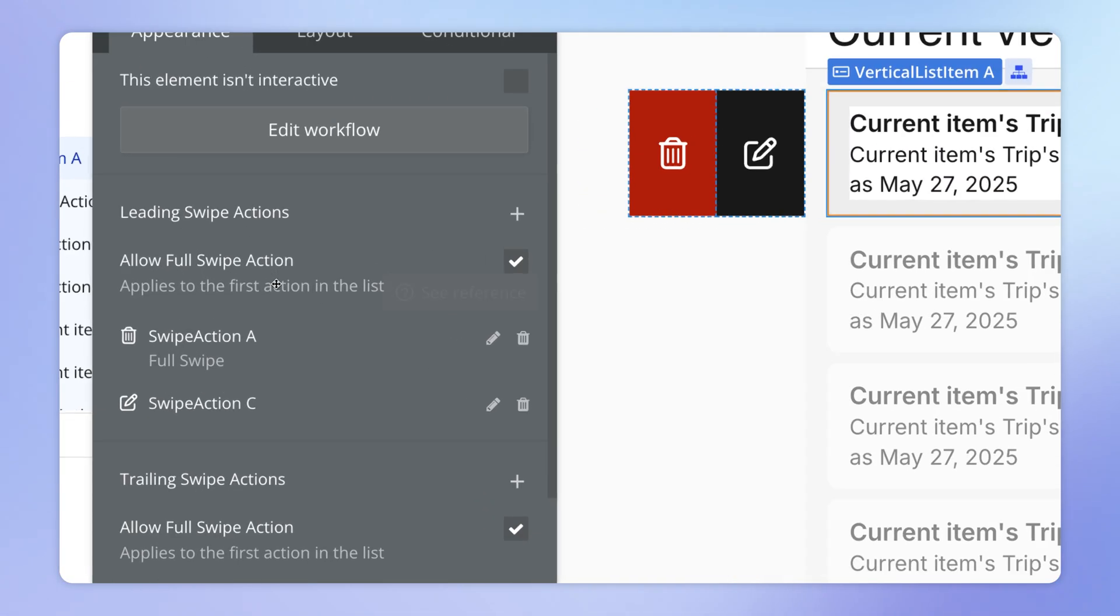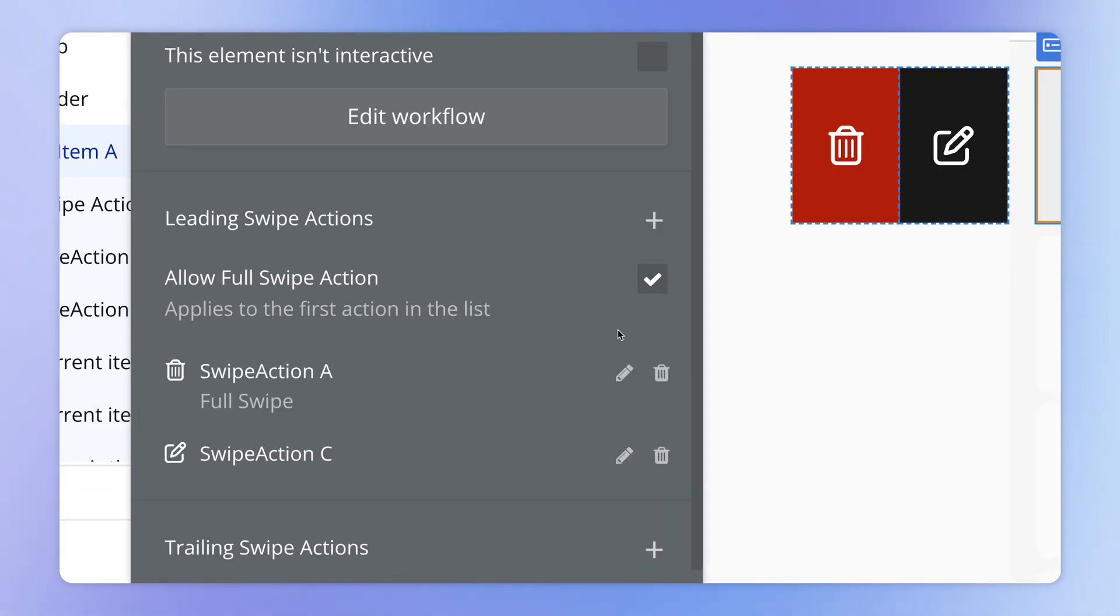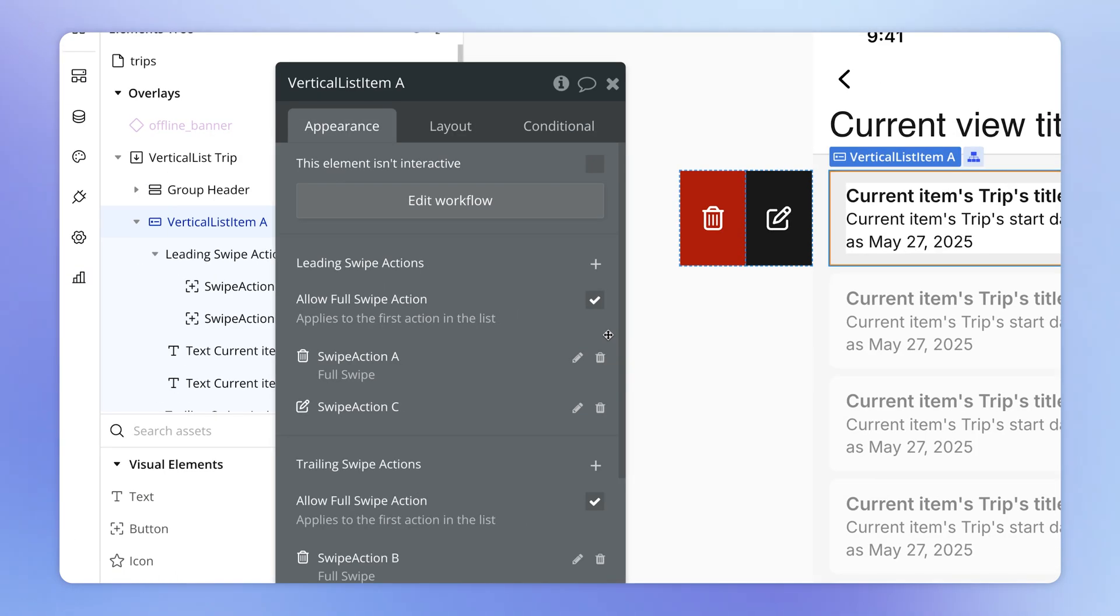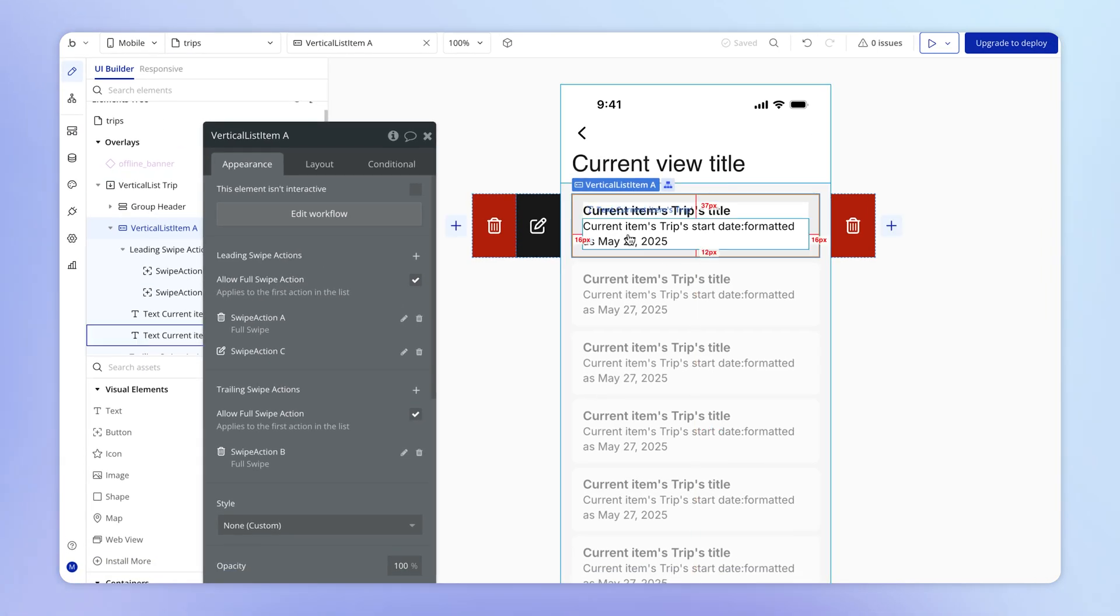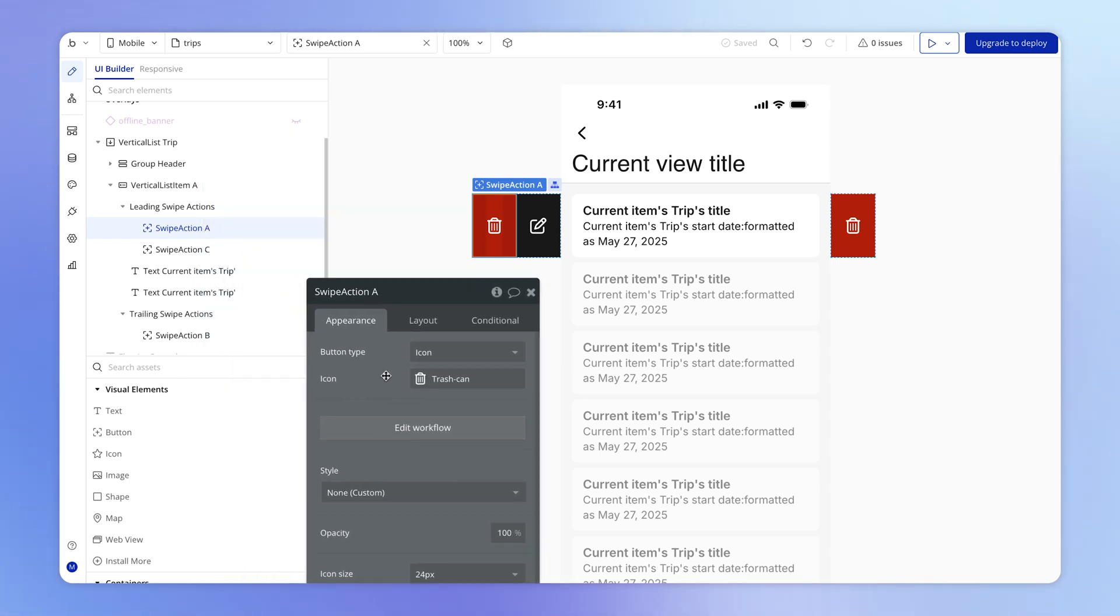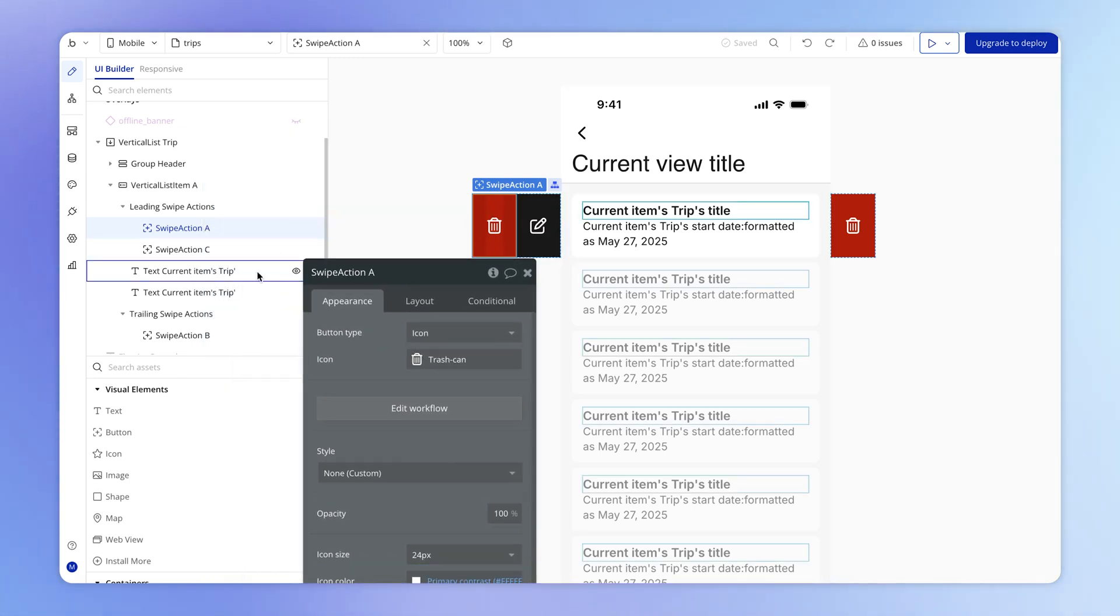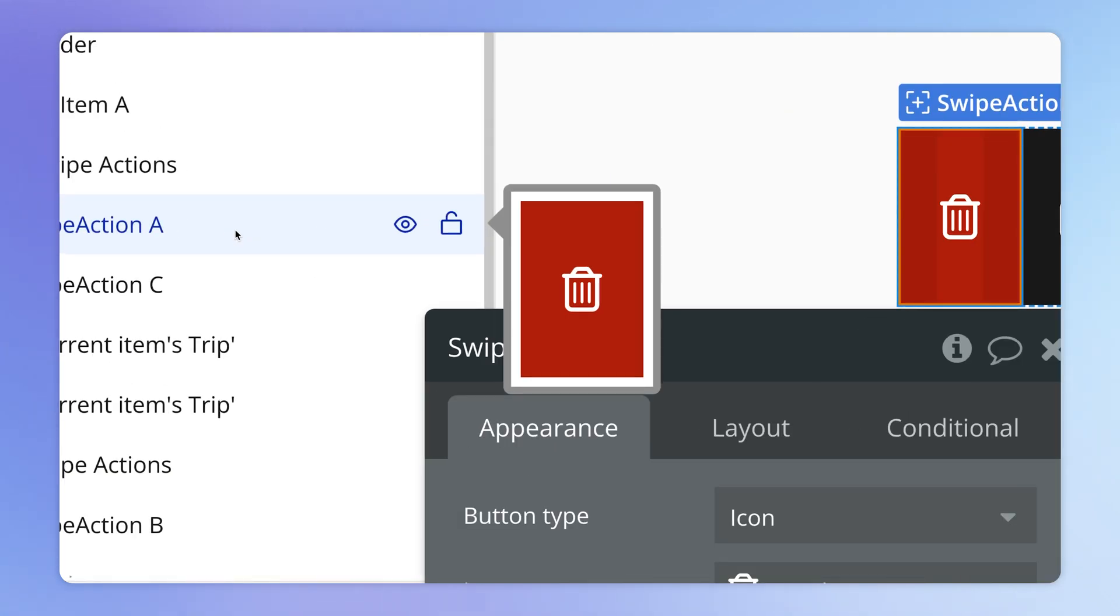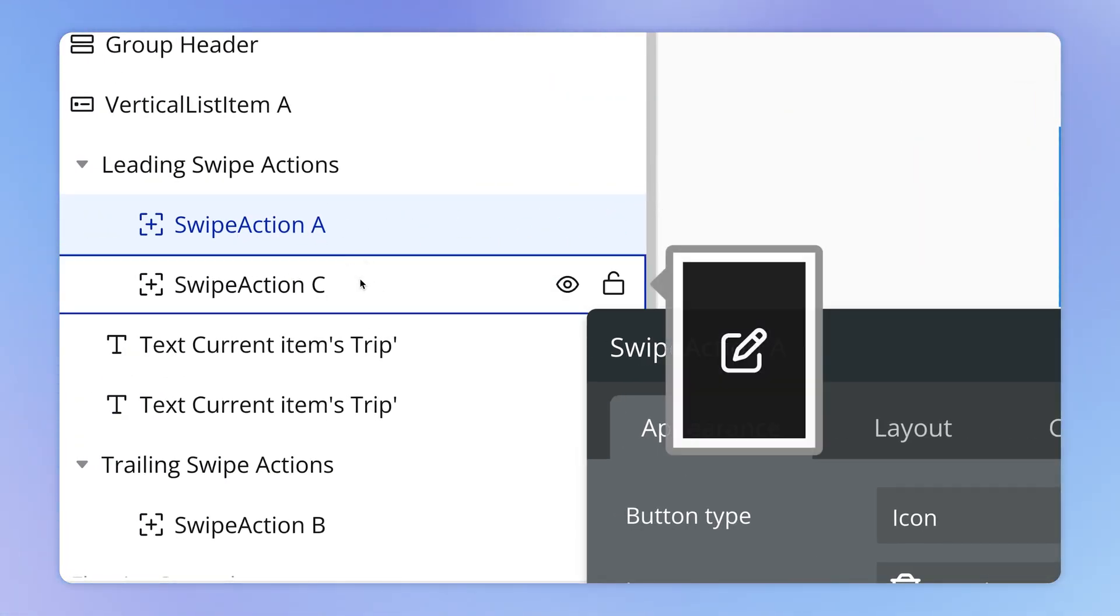And you can enable full swipe actions by having this checkbox ticked. And what that will do is that when the user does that full swipe, it will execute the workflow that is attached to the first swipe action. The first swipe action in our case is this swipe action A. So it's the first one in the list of swipe actions that one might have configured.